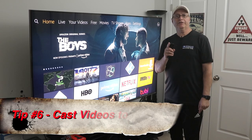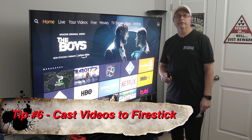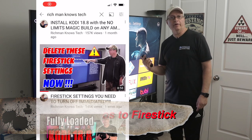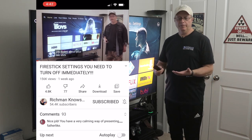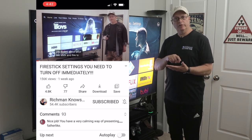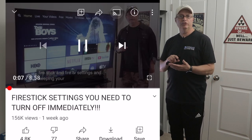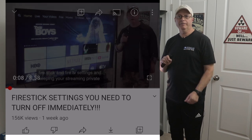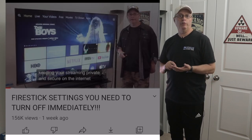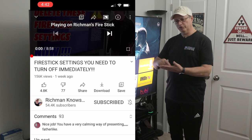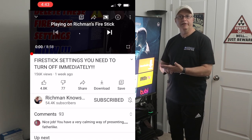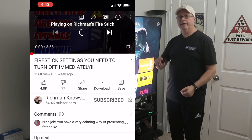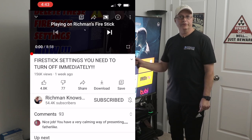Tip number six: you can also cast videos from your phone to your Fire Stick or Fire TV. If you're on YouTube, there's a little cast button at the top. Click on it and it'll ask what you want to connect to, showing the devices on your network. Just touch one of those devices and it will cast the video to your Fire Stick or Fire TV.